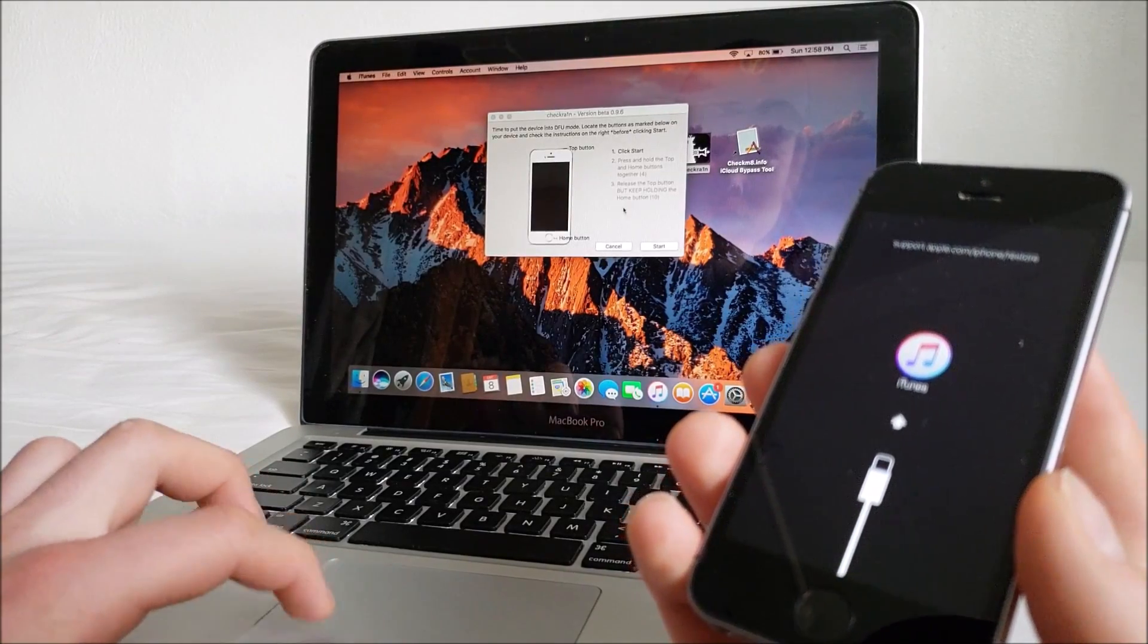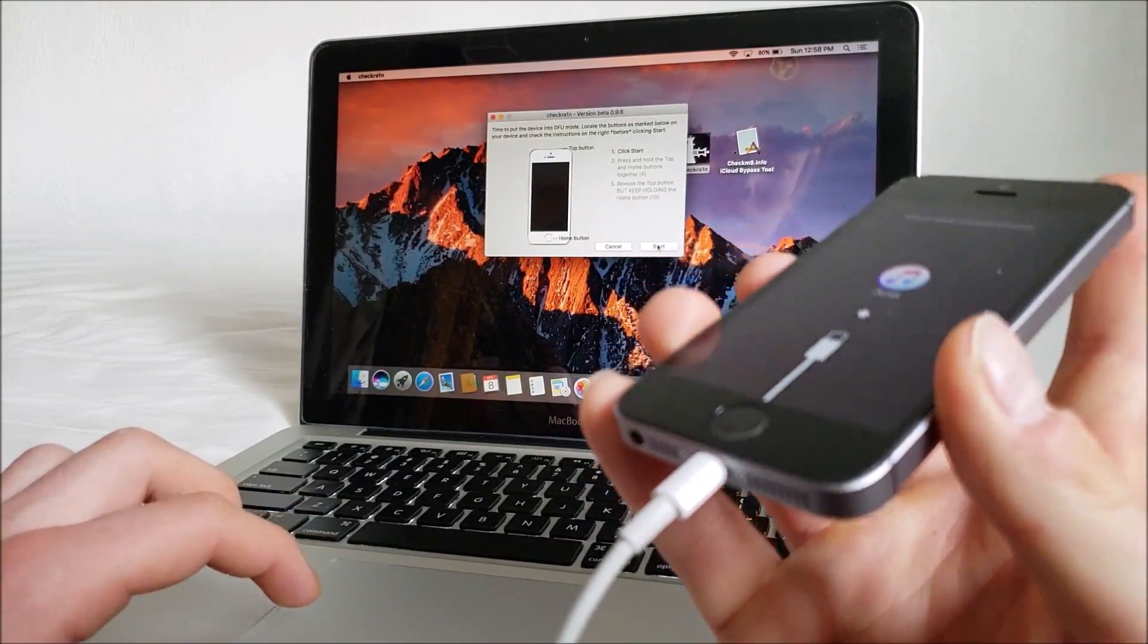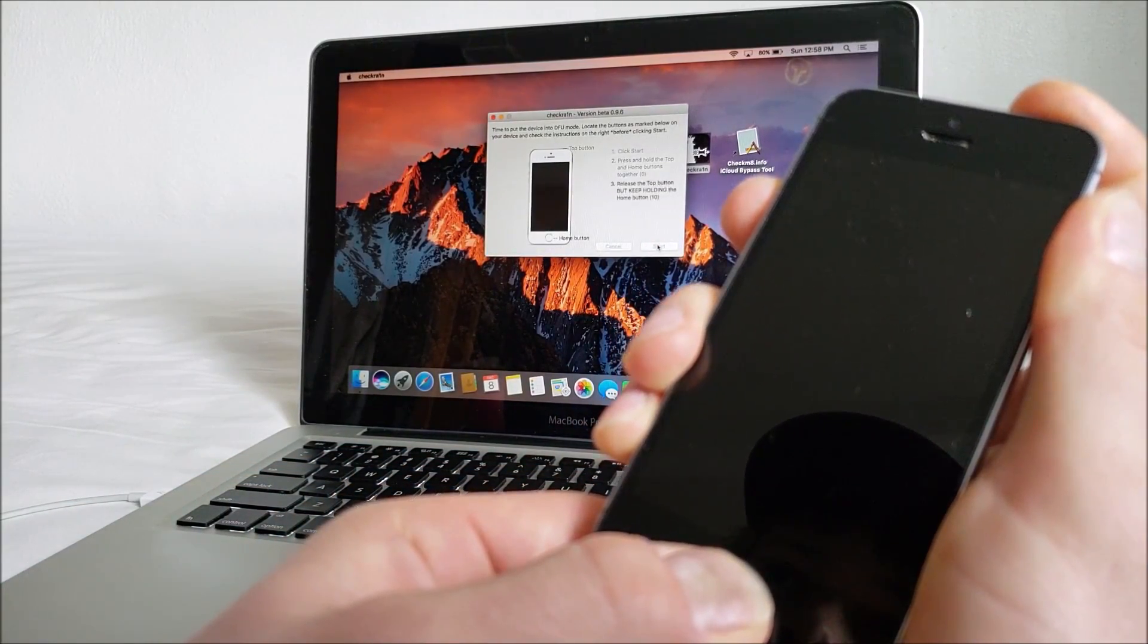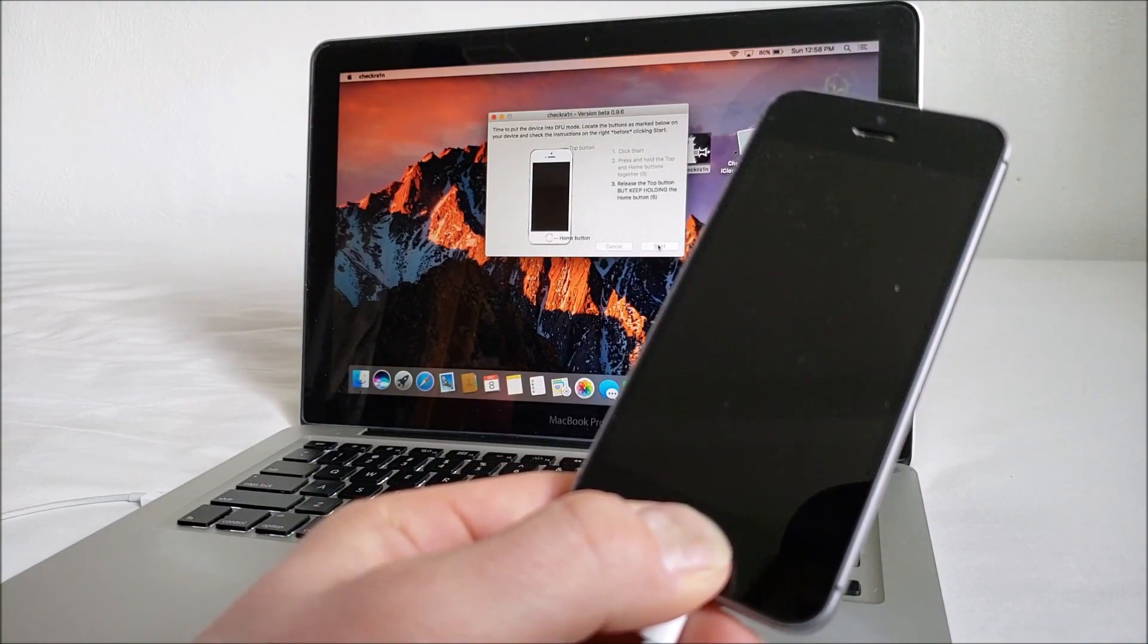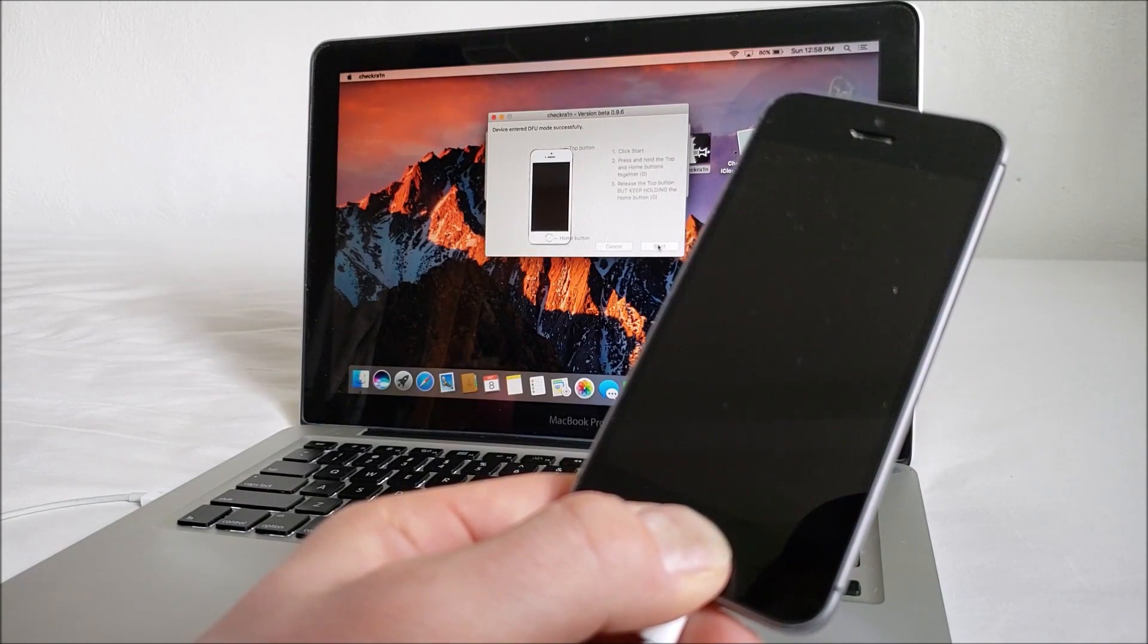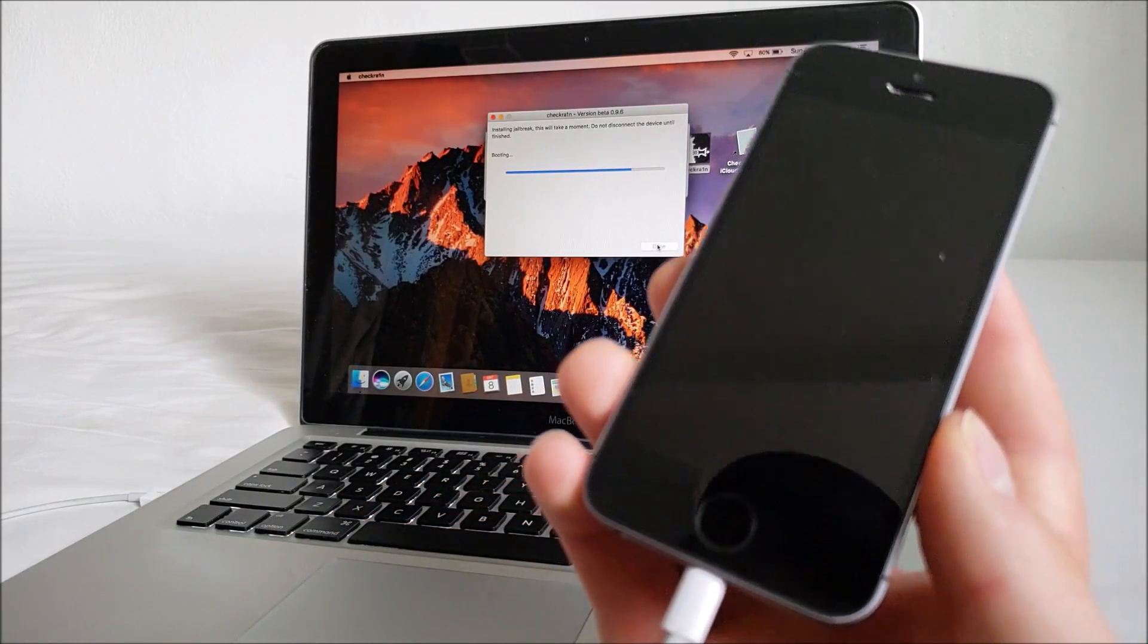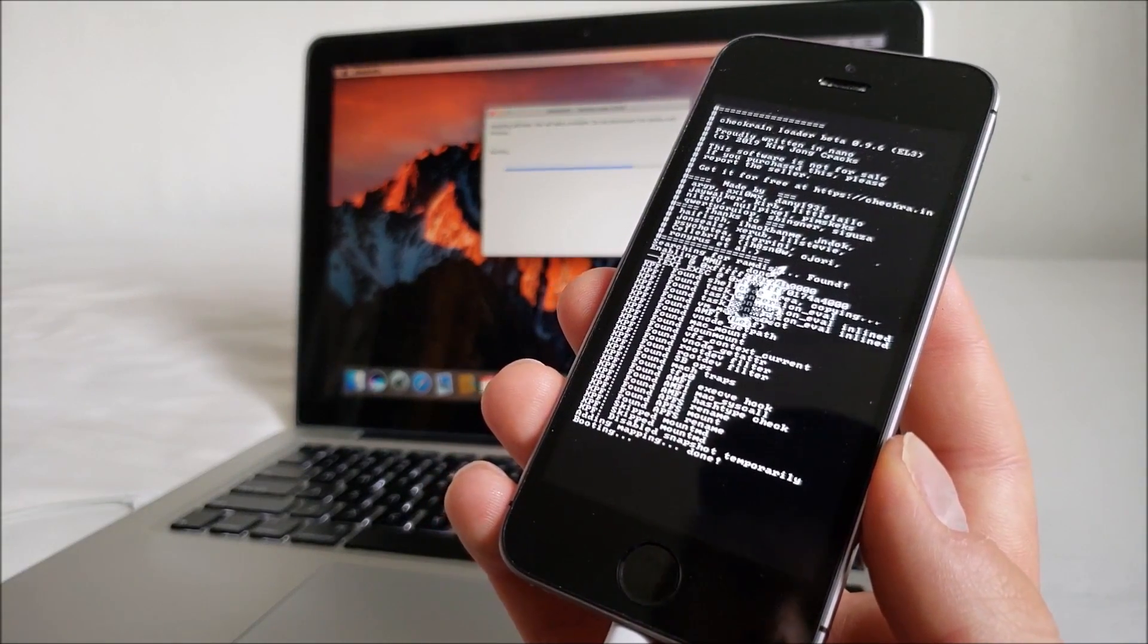So now we go into DFU mode. Hold the top and home buttons together, release the top button, keep holding the home button. Then we're booting, just running through the jailbreak.